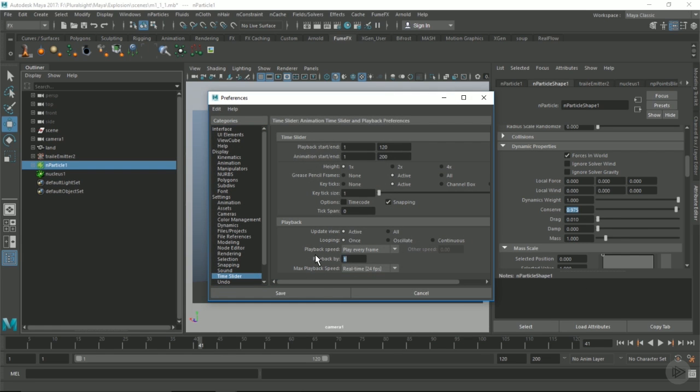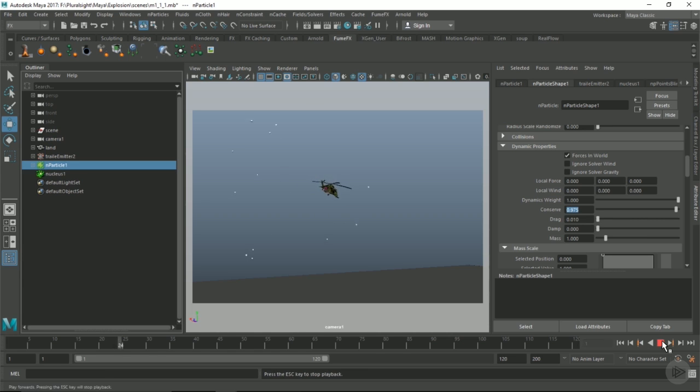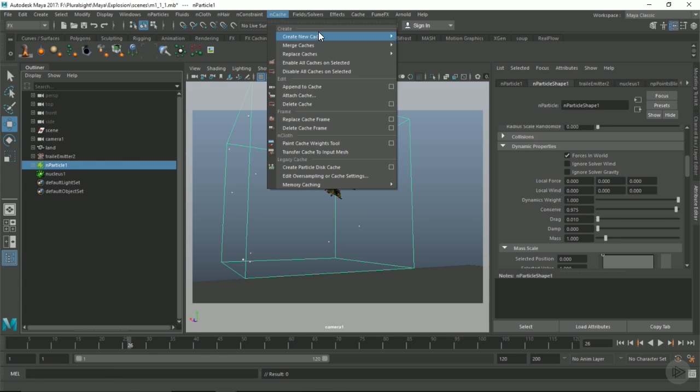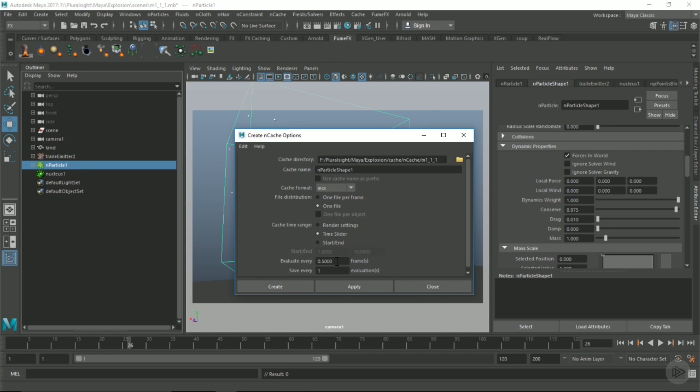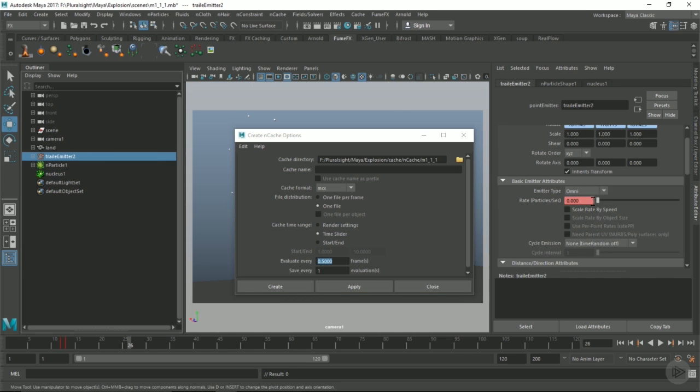Knowing this, that's fine. We just need to consider that when we go to cache, we're going to cache this out at 0.5 frames.